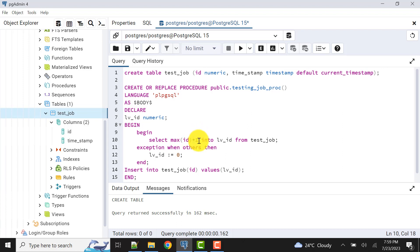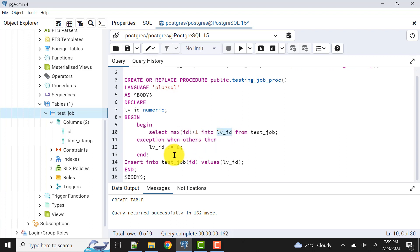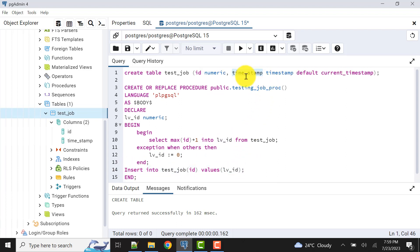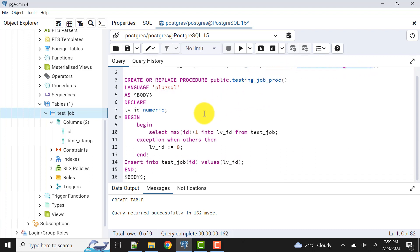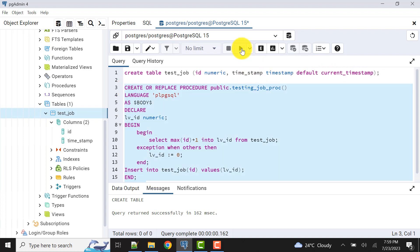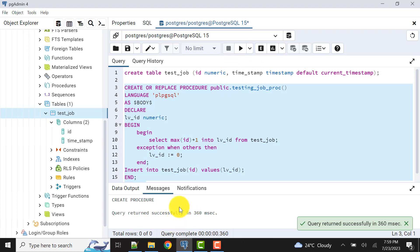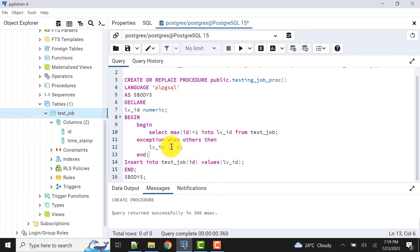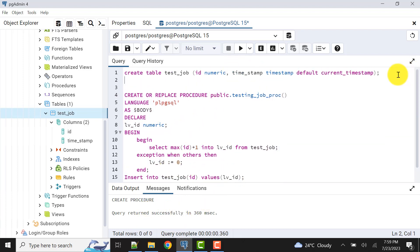It will give MAX ID plus one, so the new ID will be six, and it will store that in the variable LV_ID which will then be inserted. The timestamp column we are not inserting manually because we've already defined it as default current_timestamp — it will be captured automatically. Now let's create this stored procedure. The procedure is created.